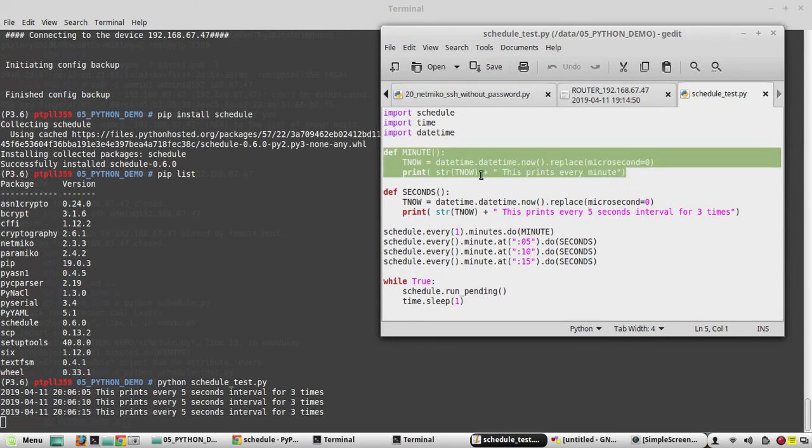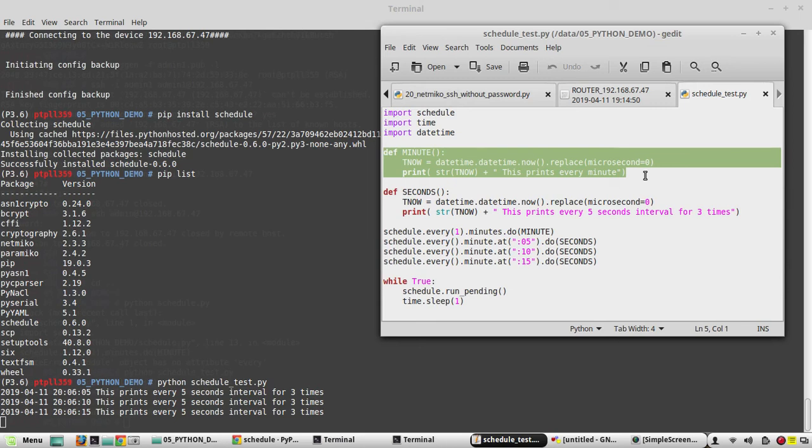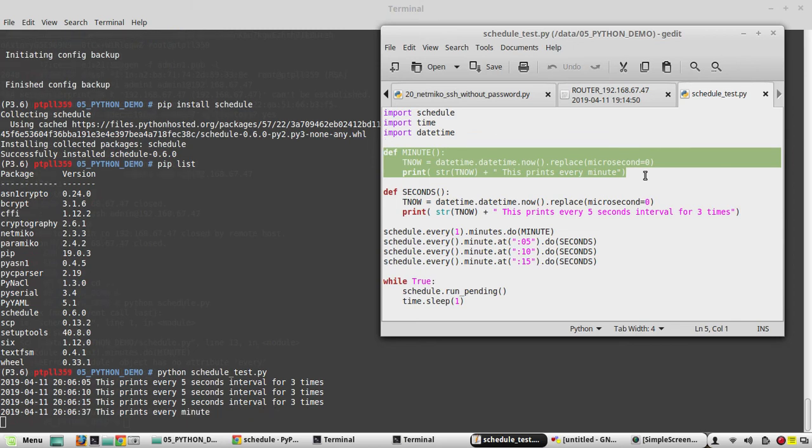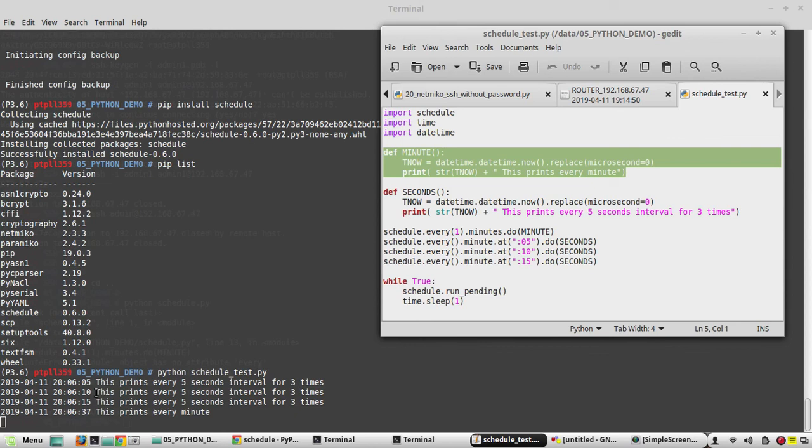Now we will wait for some more time. So again we got a message saying 'this prints every minute'. Now every 30 second, 37th second it will print, and 5, 10, 15 we'll be getting the output.